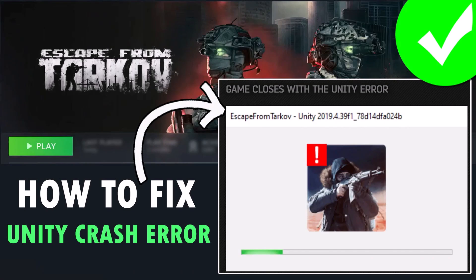Hello guys, welcome back to my YouTube channel. In this video tutorial I will show you how to fix the Unity crash error in Escape from Tarkov game. So if you are getting this error where the game closes with the Unity error in Escape from Tarkov, follow these fixes to solve this error.